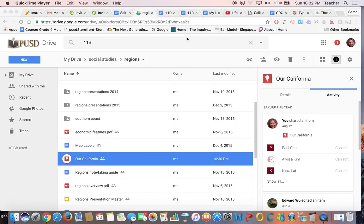Today we are going to be looking at a map of California and sharing this map all together, plotting some of the key places that you have been learning about, kind of seeing where they are, and then doing a little bit of research to find out more about them, and then sharing that information with everybody in the class.